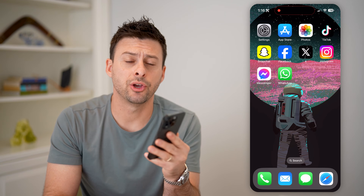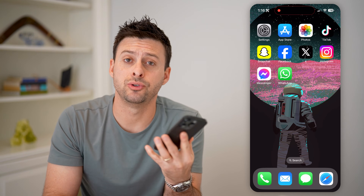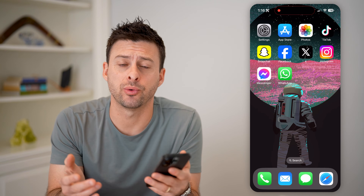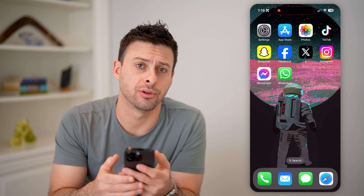Hey guys, Trevor here. In this video, I'm going to show you how to check if someone reads your message in a WhatsApp group. It's pretty quick and easy, so let's jump right in.